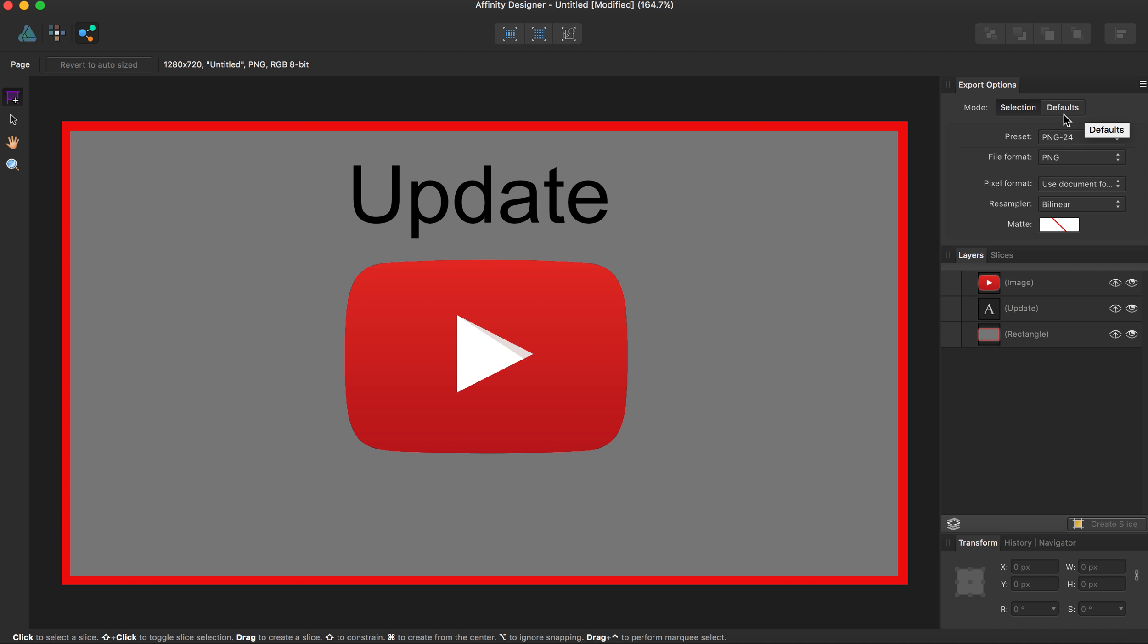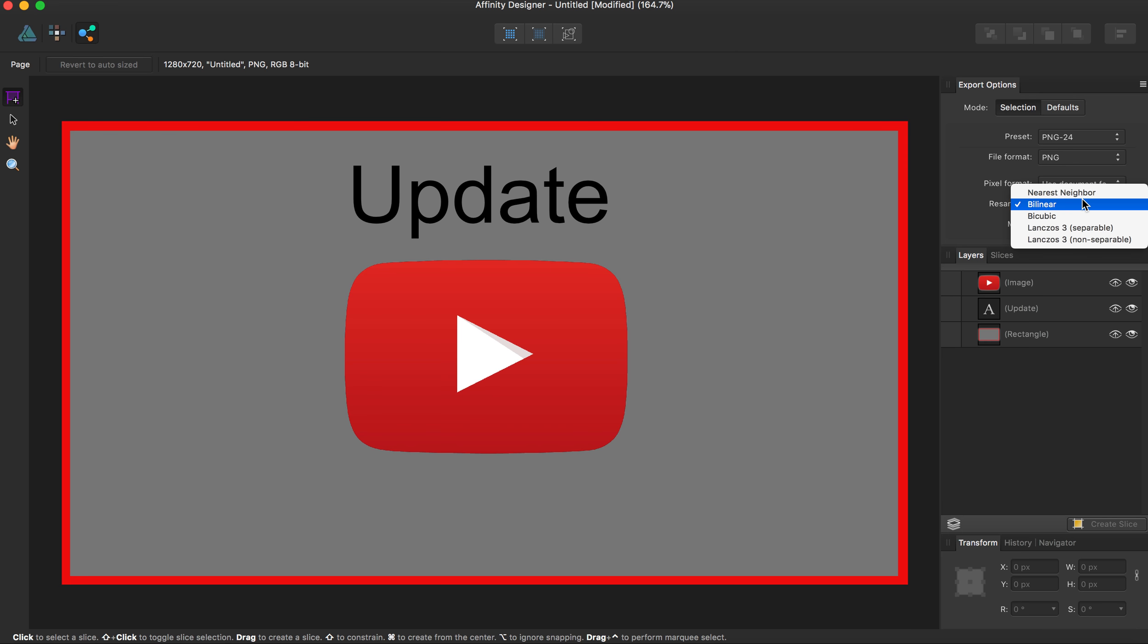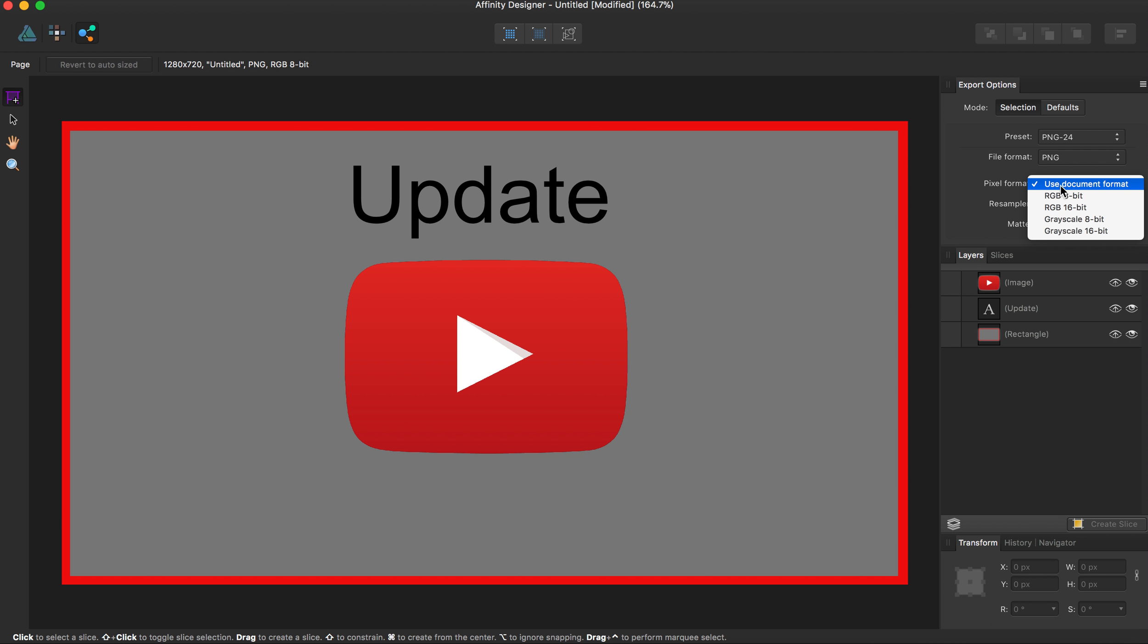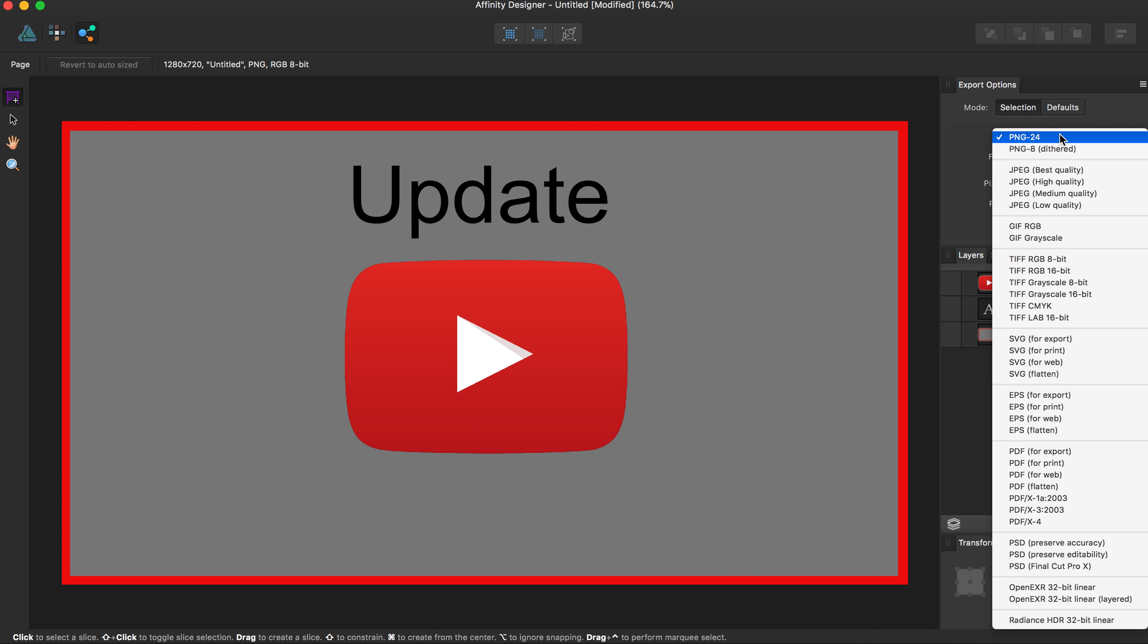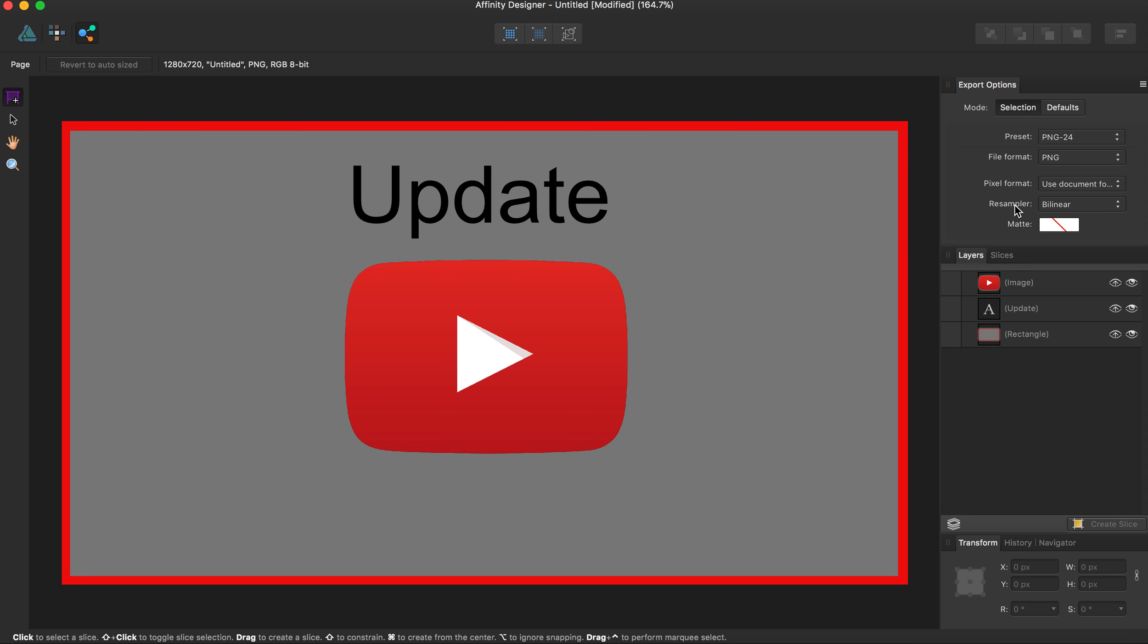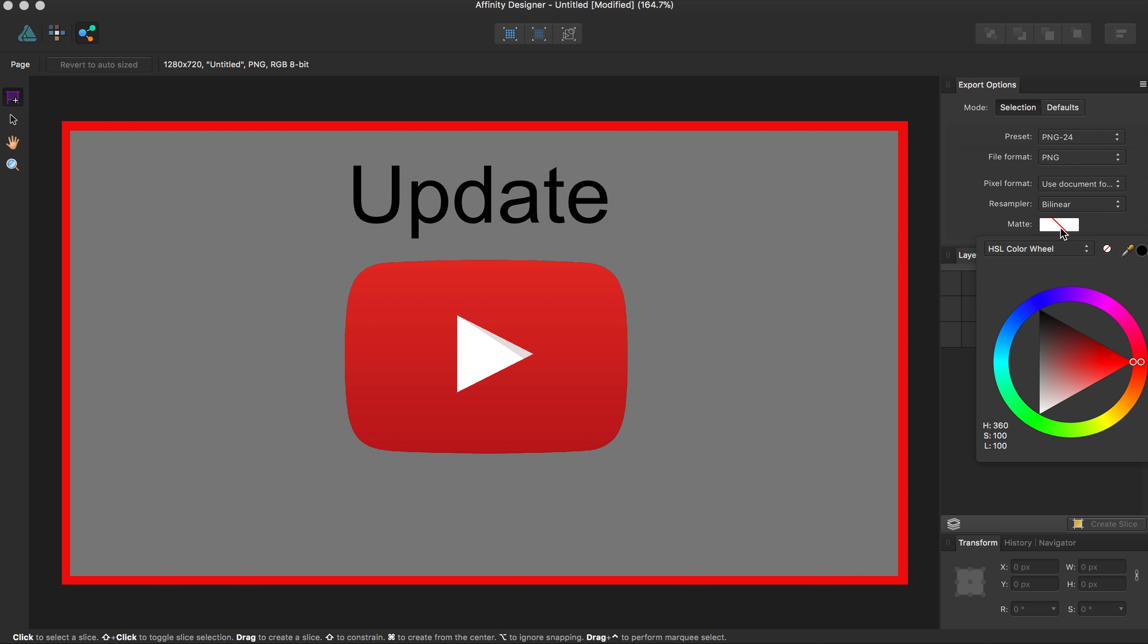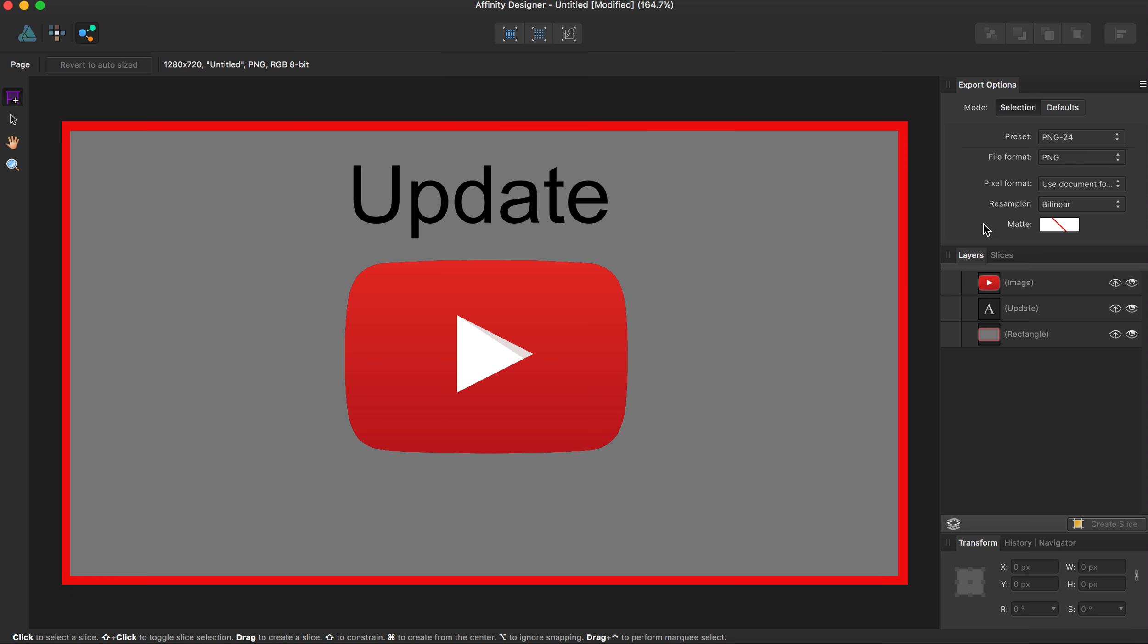You can choose Defaults if you have Defaults selected, and you can choose Selection. You can also choose between how you want to resample the image. You can choose its pixel format, its file format, the preset, and whether you want it in matte or a certain color.